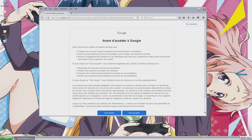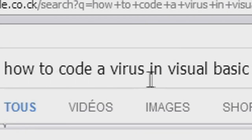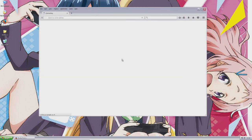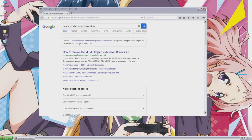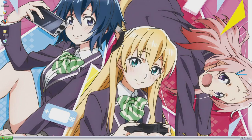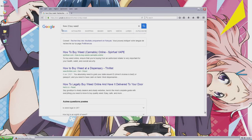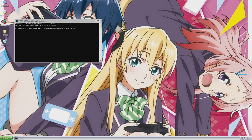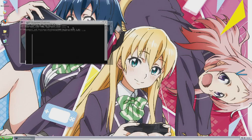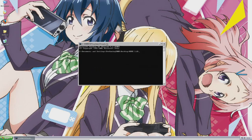There we go. It's searching 'how to code a virus in Visual Basic,' again 'how to remove memes trojan virus,' and it also has the official forum — Microsoft's official site. That's really cool. 'How to buy weed.' It opened the command prompt. Next top — Memes 3.0.